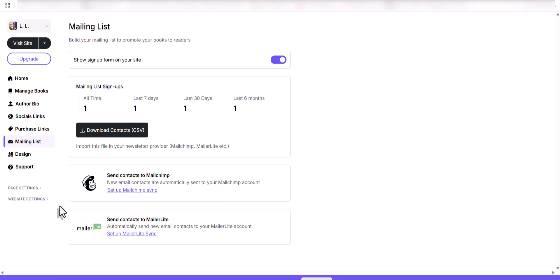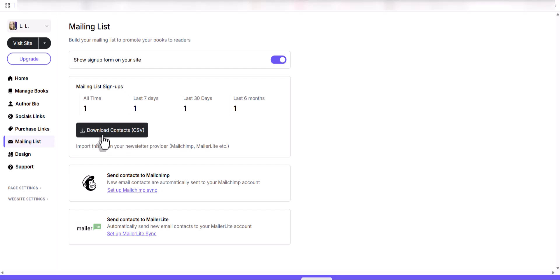But once you do, if you don't have a lot of people on your list, you can just click this download contact CSV file and it'll turn into an Excel spreadsheet with a list of people that have signed up. I've had one sign up.